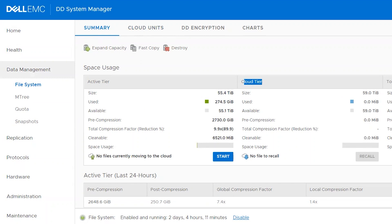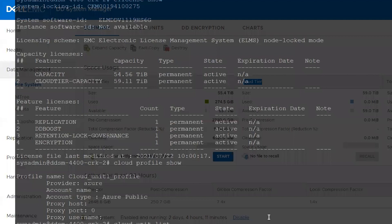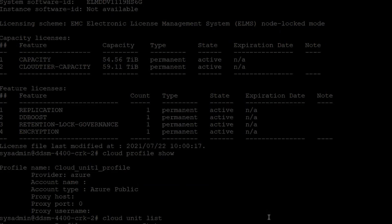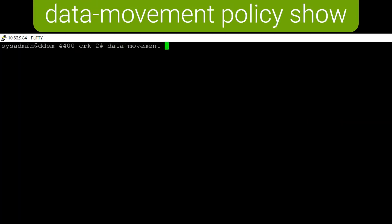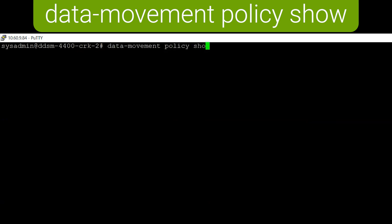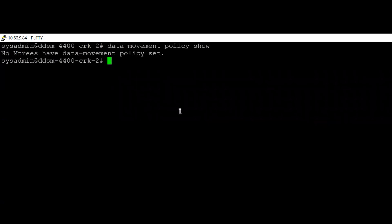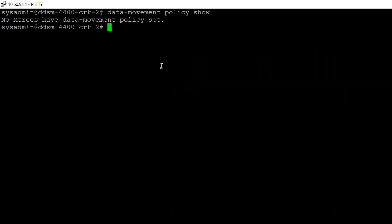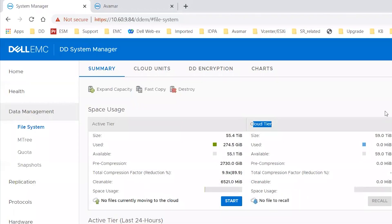This confirms that DD is successfully integrated with Cloud. Now let's check the data movement policy. Currently, none of the M-trees on this Data Domain has a data movement policy. In this session, we are going to set it up for the Avamar M-tree, and for the Avamar M-tree, the data movement policy is required to be app-managed, meaning it needs to be set up on Avamar.